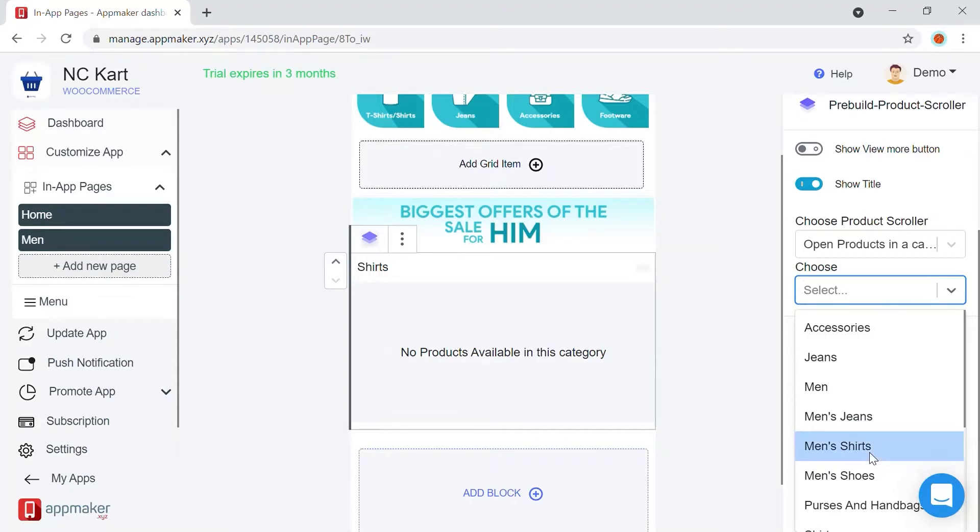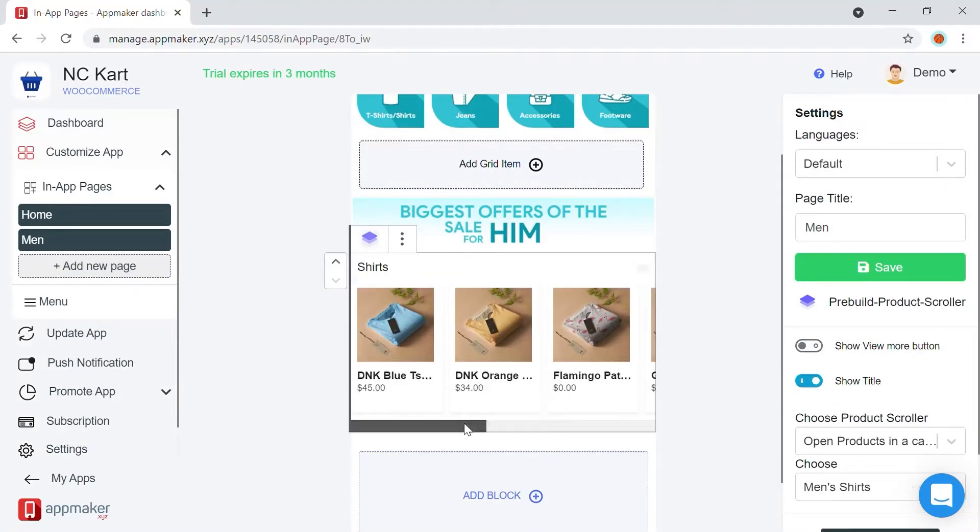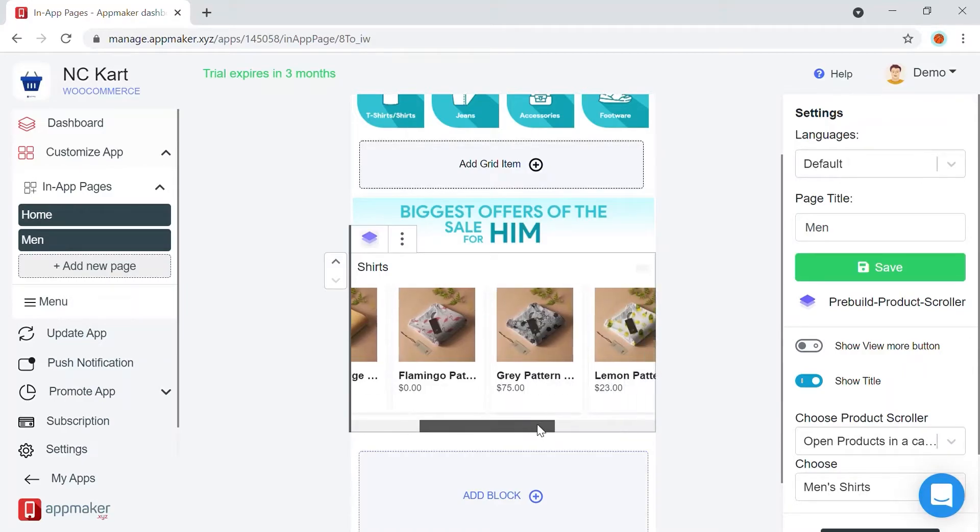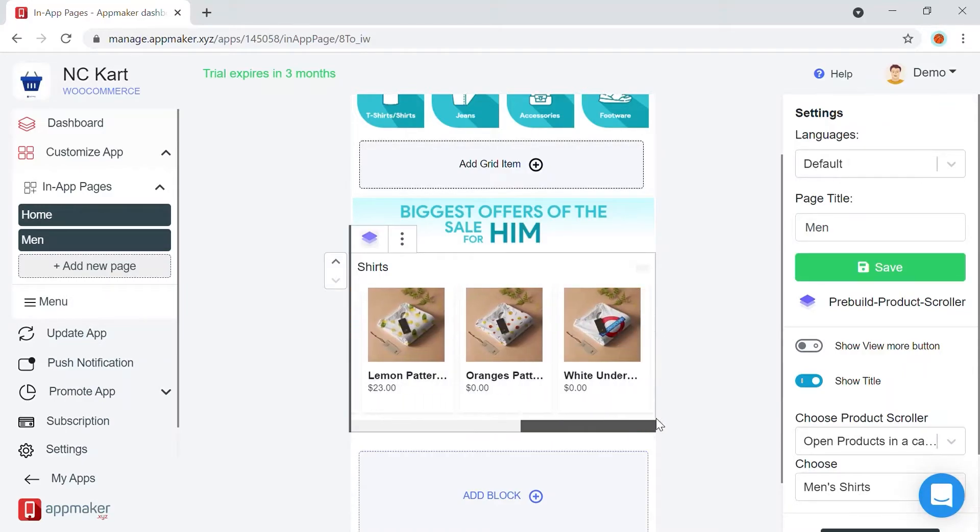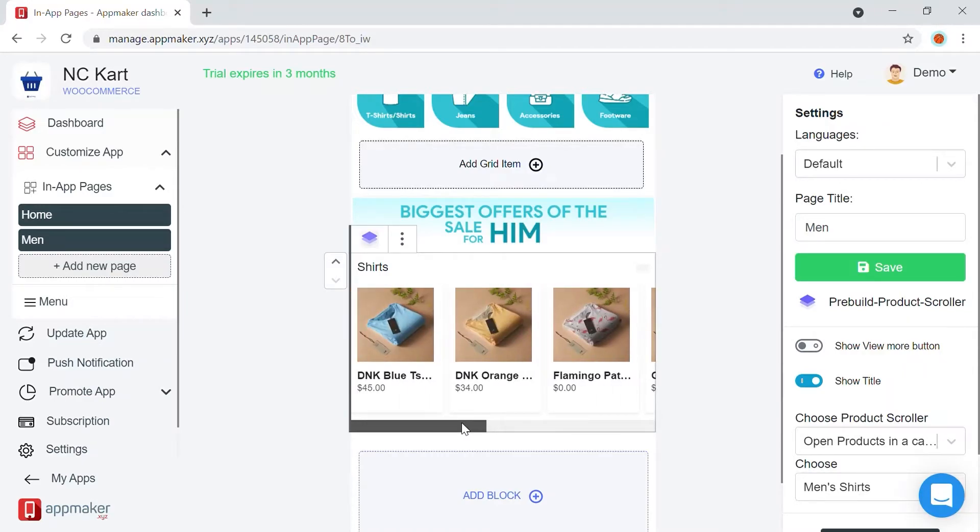so let's go with the option Open Products in a Category. Then, select Men's Shirts. Now, you have a product scroller with all the shirts added to your in-app page. We are fetching this information right from your WooCommerce page. Any changes added there will be reflected here as well.